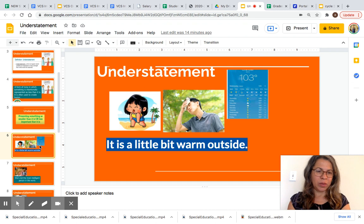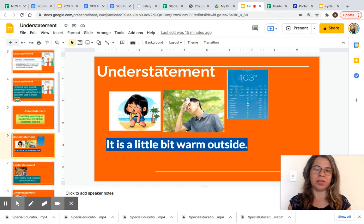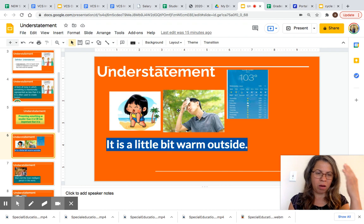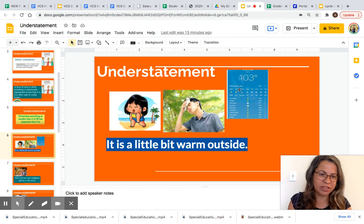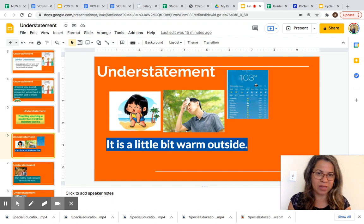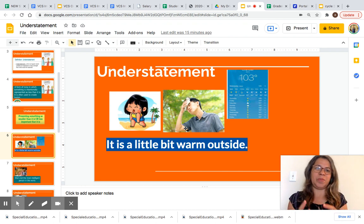Now let's take a look at a few examples of understatements. 'It is a little bit warm outside.' As you can see in this image, this cow is so hot, the boy is also very hot and sweating, and you can see the weather temperature is 103 degrees outside. But this person is saying 'it is a little bit warm outside,' using an understatement instead of saying it is very hot.